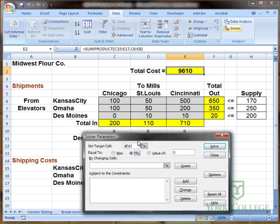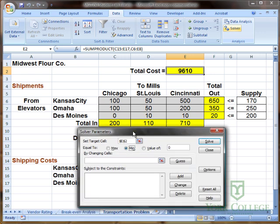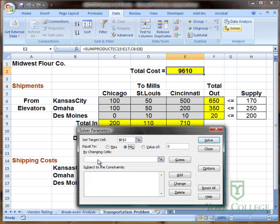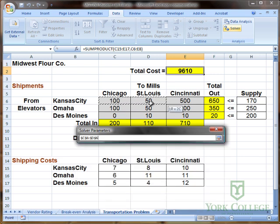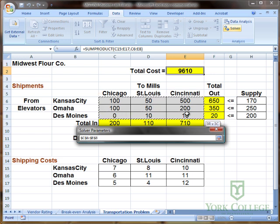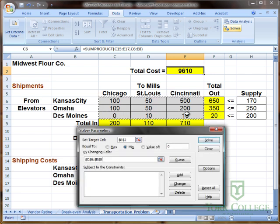We define a solution by the cells that can change. Our changing cells are the shipment quantities between the different locations. I'm going to click inside this area and click and drag the entire array where the shipment quantities will be.